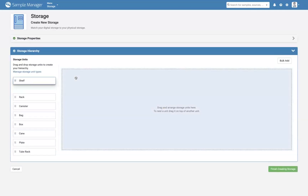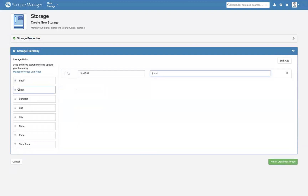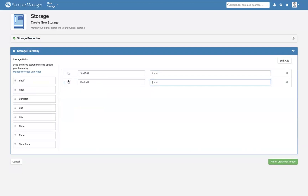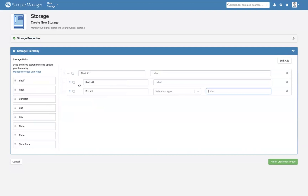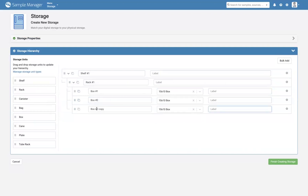To create the storage hierarchy, drag the necessary unit types to the drop location. Move them around or update the unit names to match what's in your freezer. Use the Copy icon to quickly make new storage units, or delete units that aren't correct.